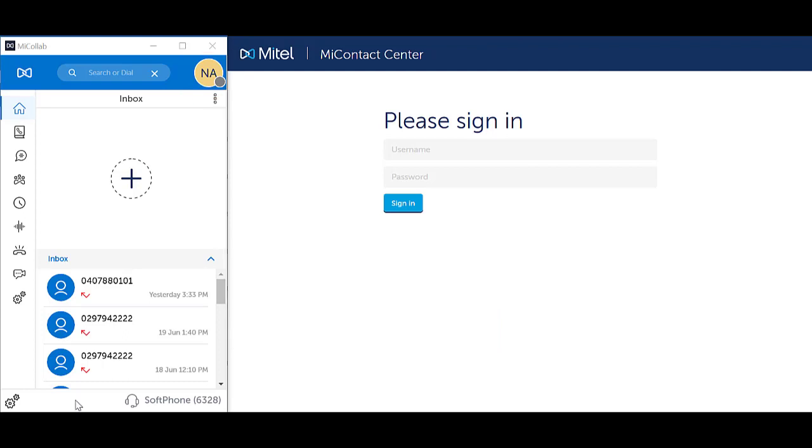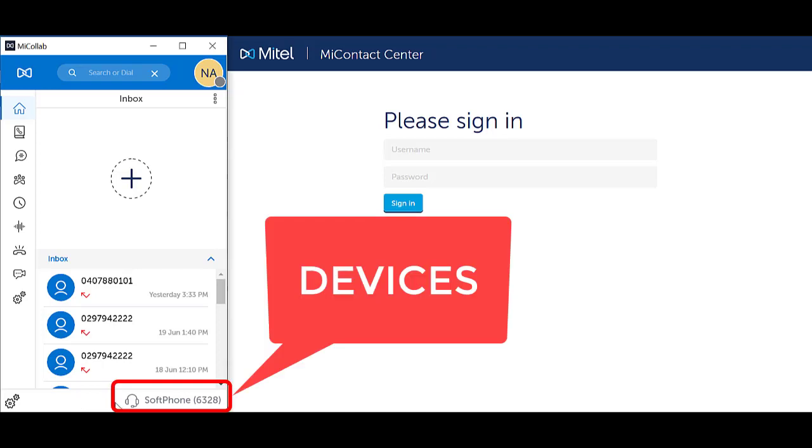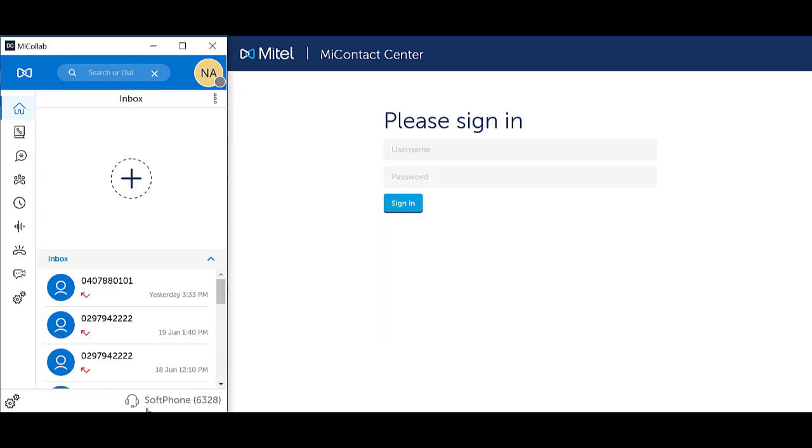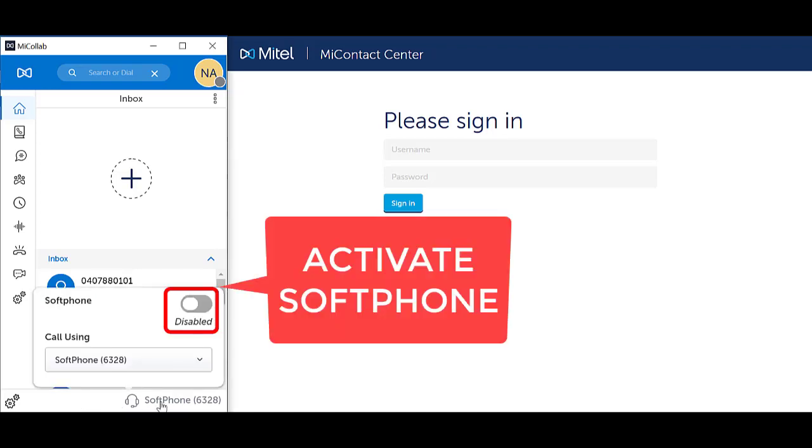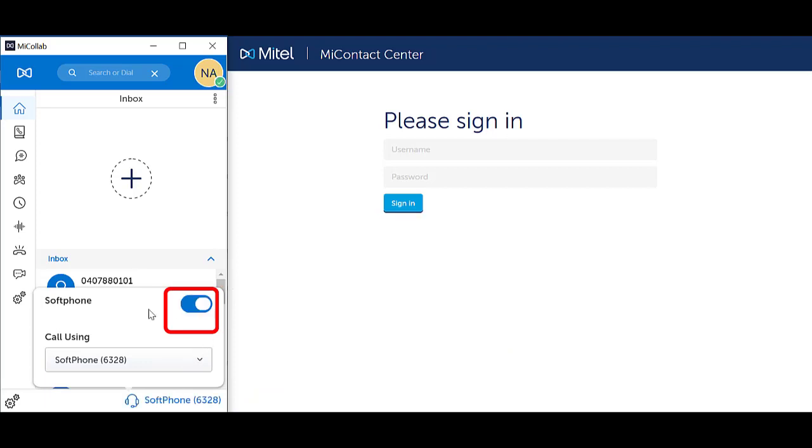From the MyCollab client, ensure that you have activated the softphone functionality. Click on your device in the bottom right hand corner. Turn on softphone by activating the softphone button. The button will light up blue. If you see an error, please contact your IT system administrator.